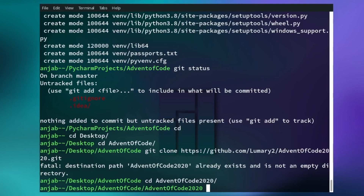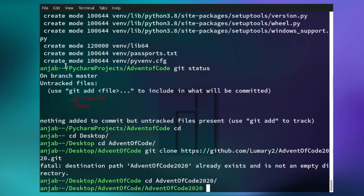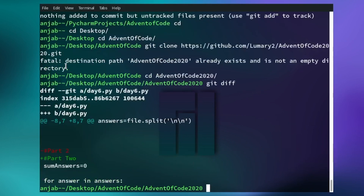Let's jump back to VS Code and change something — let's change 'to' into a word and save it. Now go back to the terminal. If you want to have a look at the difference, you can do this by typing git diff. As you can see, the red part shows what it was before and the green part shows what it is now.